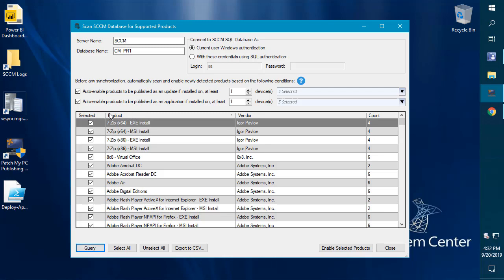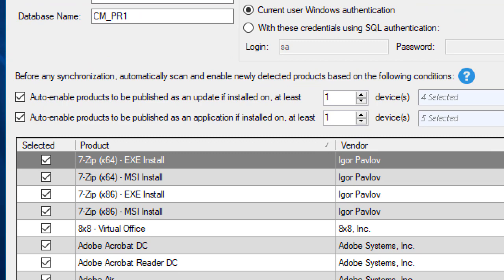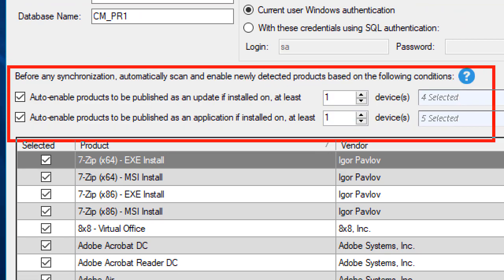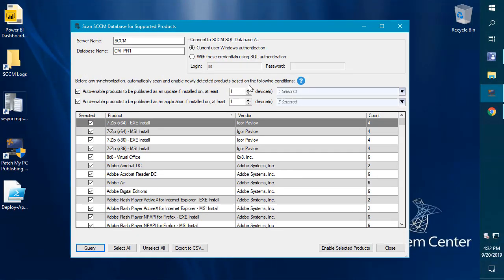One of the big improvements that we did here is we can automatically run the scan before any synchronization occurs within the publishing tool. Based on results, you can say if there's any new products that patchmypc has added in their catalog, automatically enable them based on them being installed on a specific number of devices that you can configure within your environment.